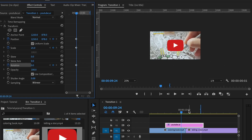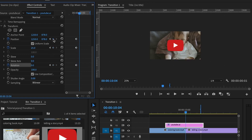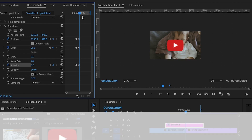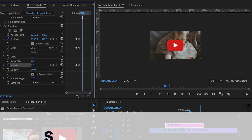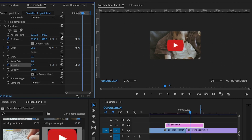Then I'm going to move back to the center and set in the second set of keyframes. For the third set of keyframes, I'll hold the shift key again, but this time press the right arrow key twice, then set in the third set of keyframes.